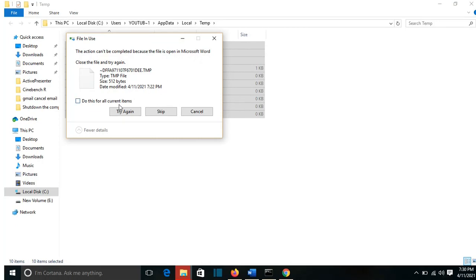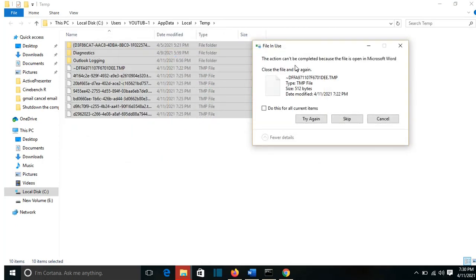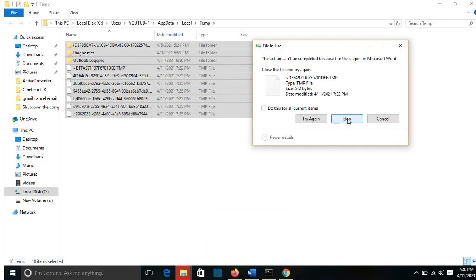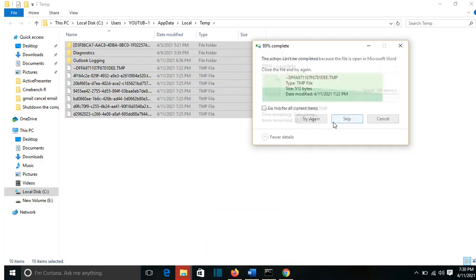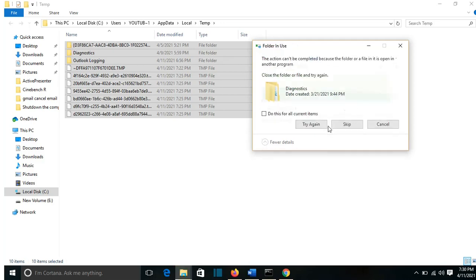If you see this kind of tab that says this action cannot be completed because the file is open, you just press skip because this temporary file could be related with Microsoft Word in this case. You can press this option here, do this for all current items, and press skip.